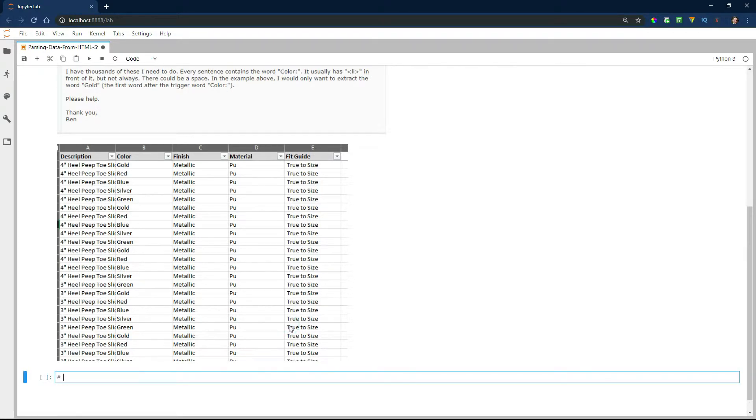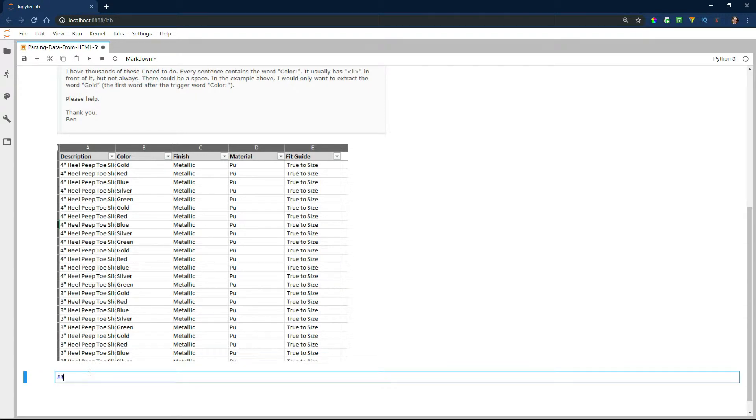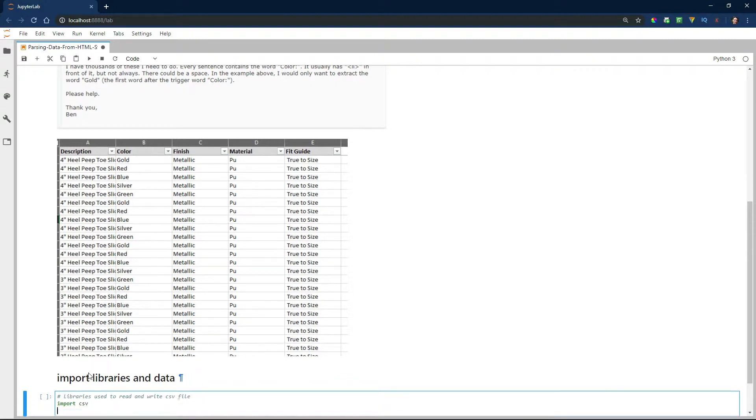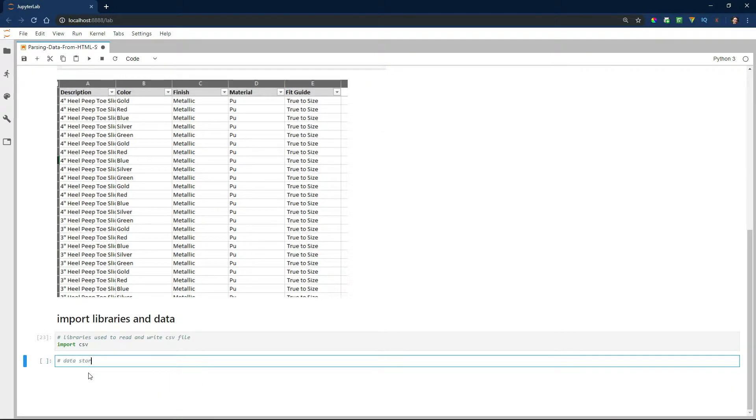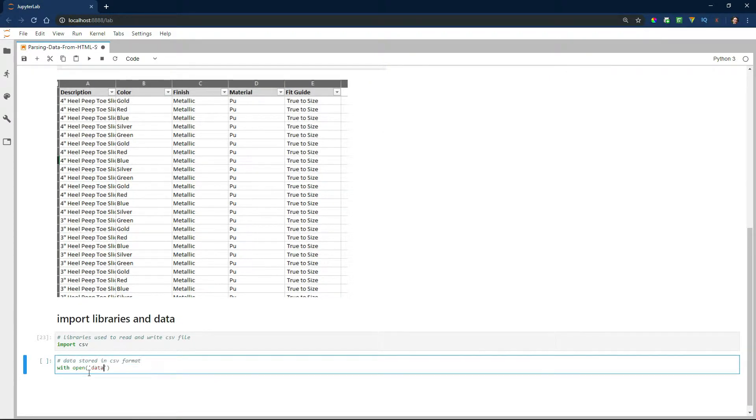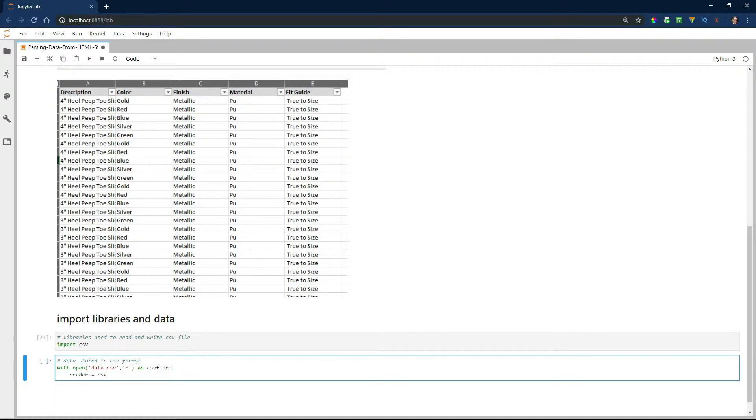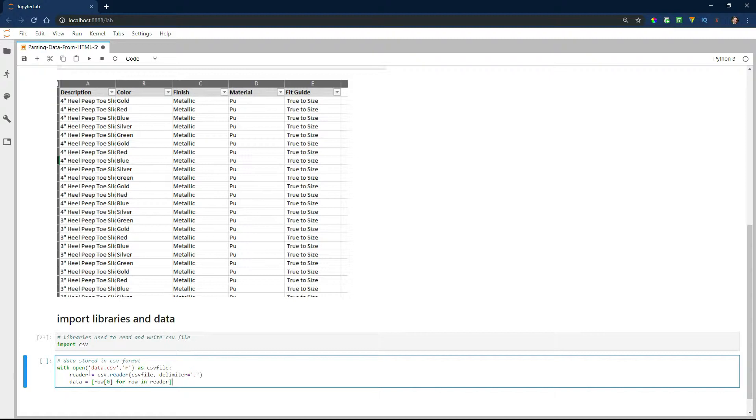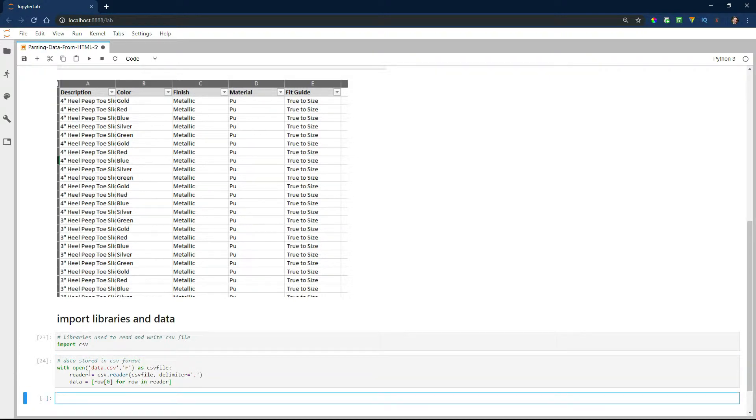The first thing I'm going to do is import the library that I need, which is the CSV library. That's going to allow me to open and read and also write to a CSV file. The next thing I'm going to do is actually import the file, which is called data.csv, and I'm going to read it into a data variable. That data variable is what we're going to be manipulating during this exercise.